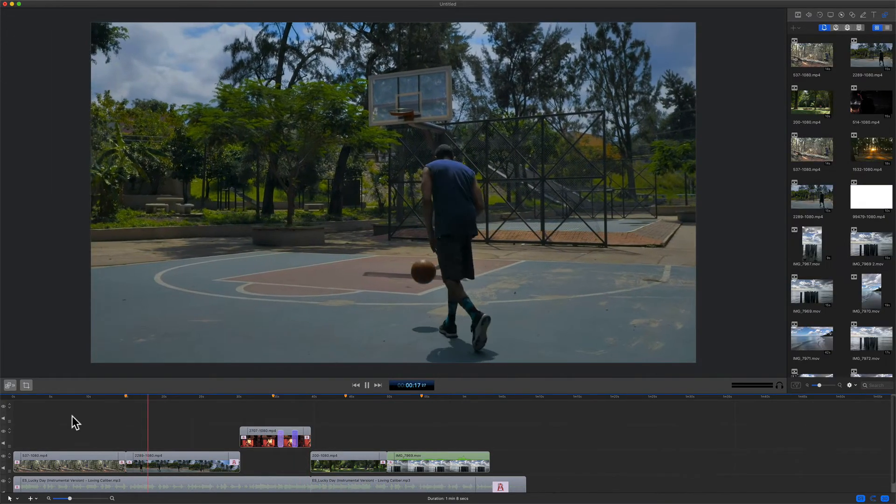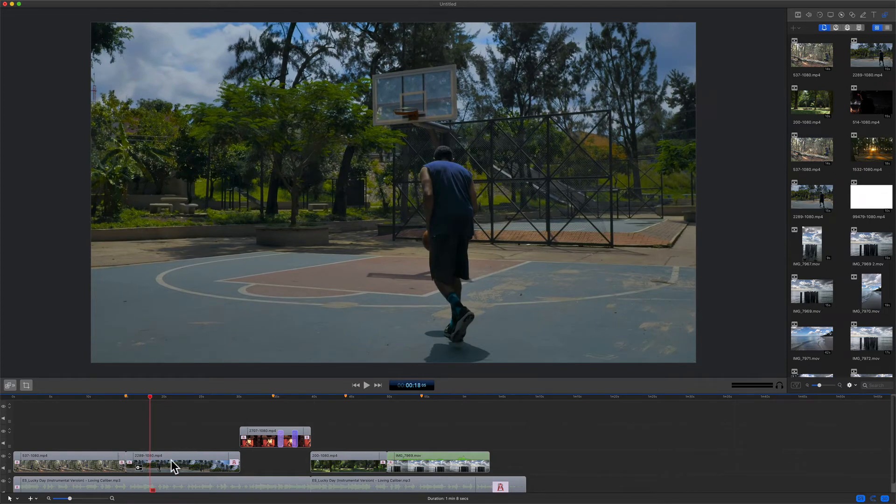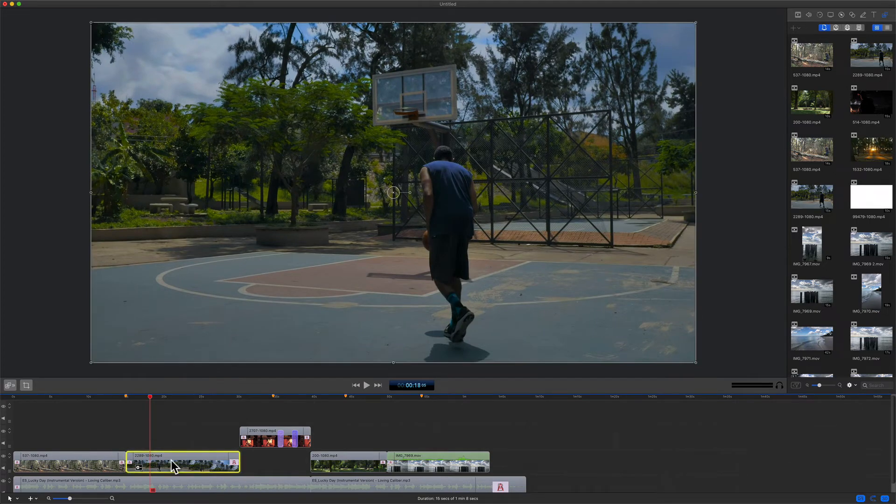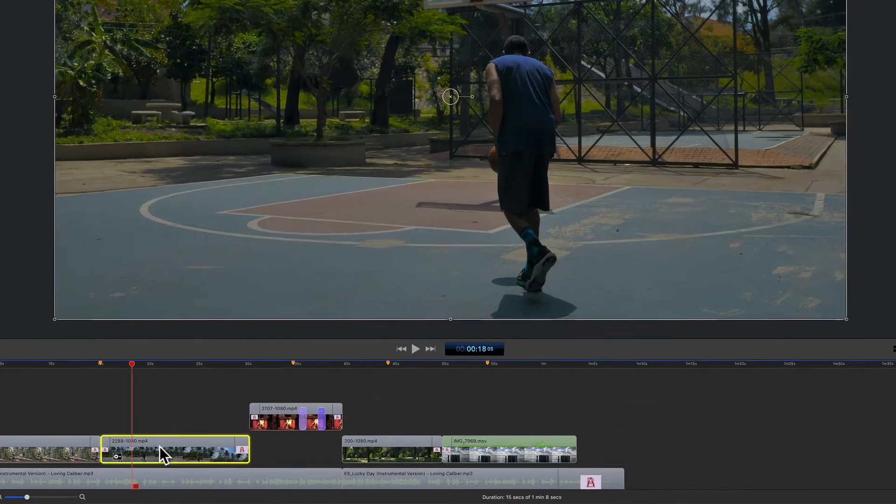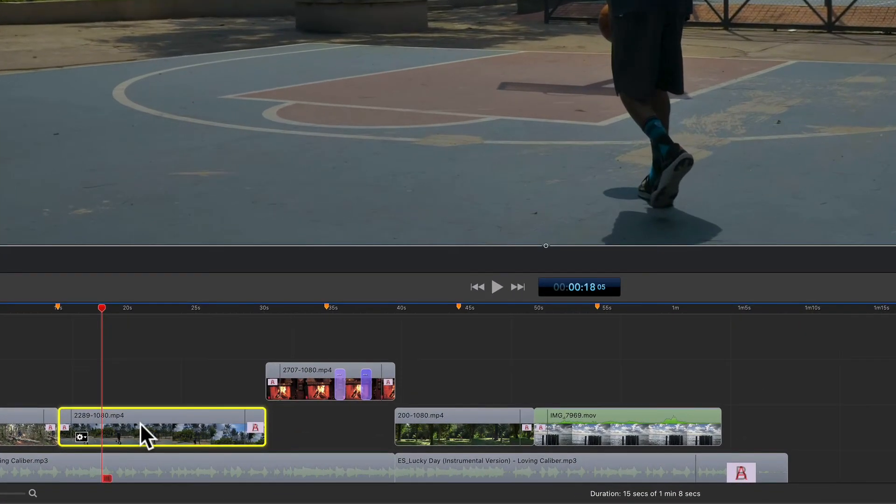And one more thing. In order to replace media, the new clip must be the same length or longer.